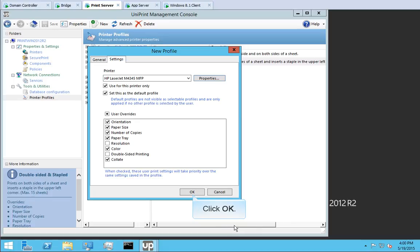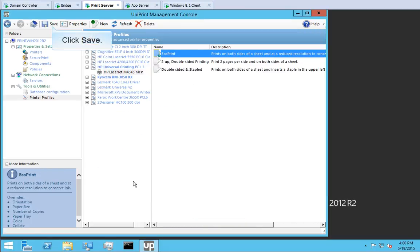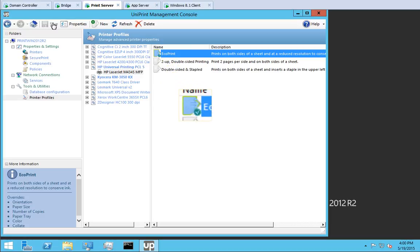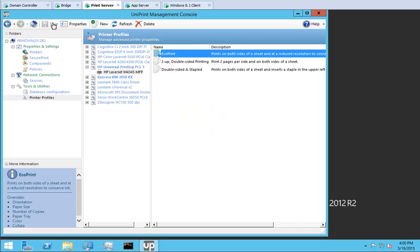Click OK again to complete the profile. Click Save. The green check mark indicates that this is a default profile.